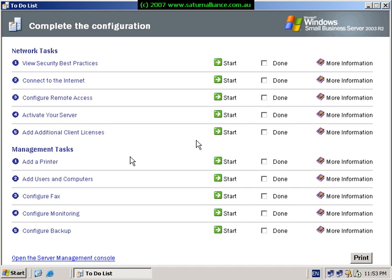Welcome along to our SBS 2003 installation series. This is part 5, which will cover the connection to the internet.